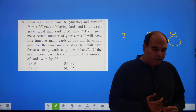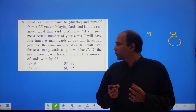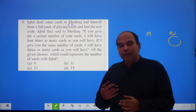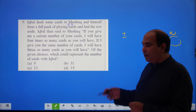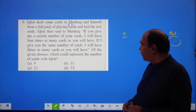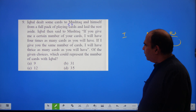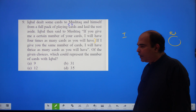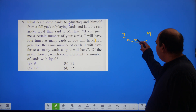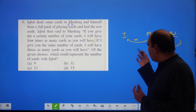One principle of good quantitative aptitude solving — and even data interpretation — is that you should read in chunks so you can react to what is written in small bite-sized reactions. This makes questions much easier. Iqbal then said to Mushtaq: if you give me a certain number of cards, I'll have four times as many cards as you. So if Mushtaq transfers x cards to Iqbal, that introduces a fourth variable — you already have three: I, M, and the rest, with only the equation I + M + rest = 52.